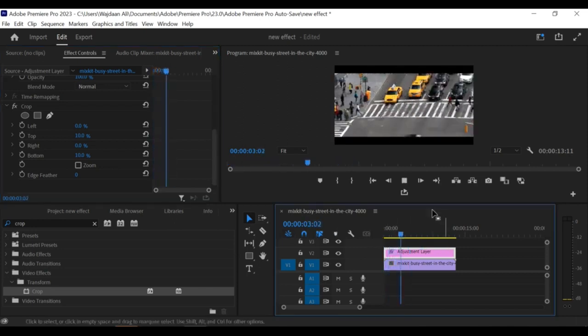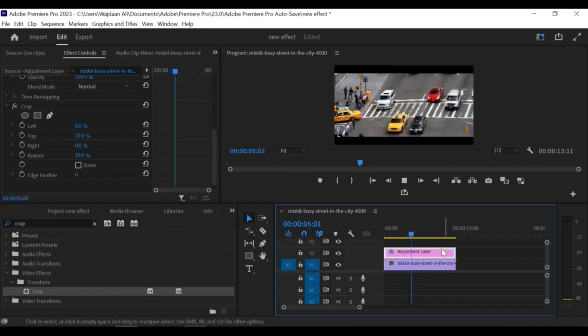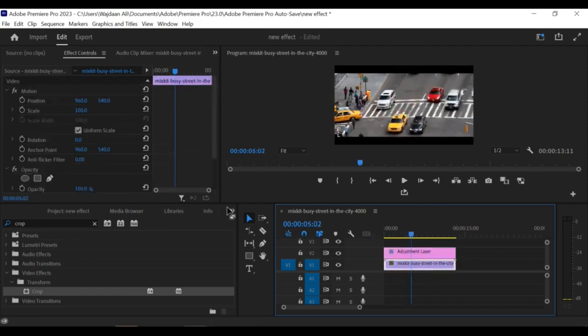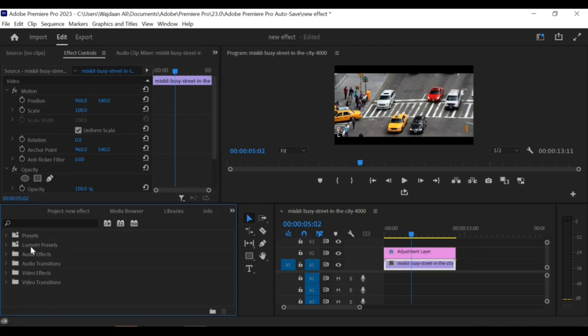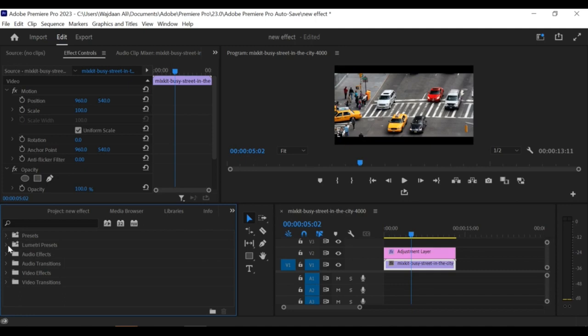I'm going to set the top crop value to 10% and the bottom also to 10%. Preview the video to see the letterbox effect in action. You can also add some lumetric color to your clip to make it look more cinematic.